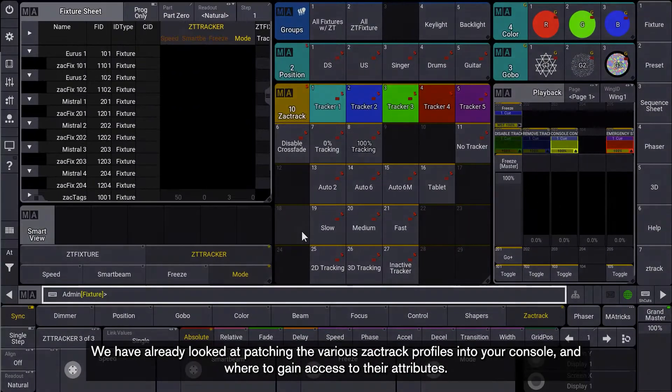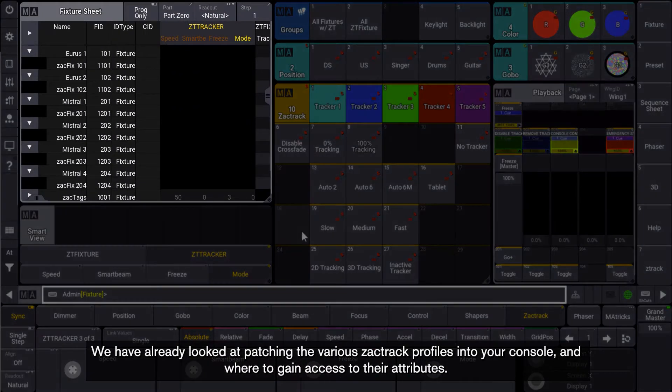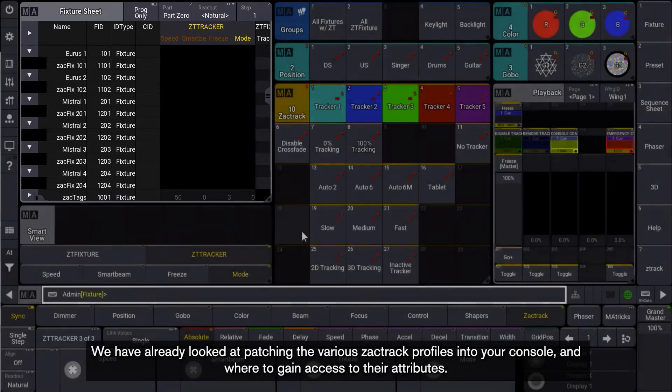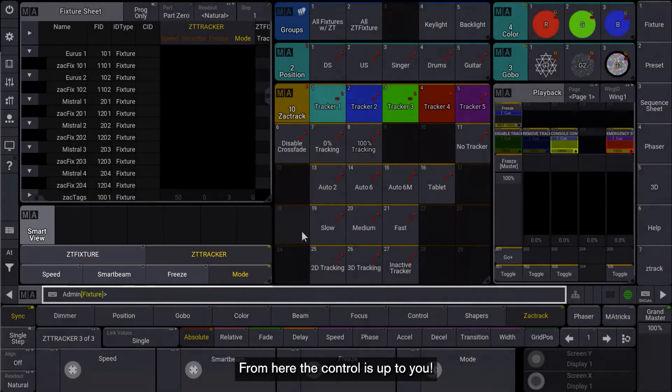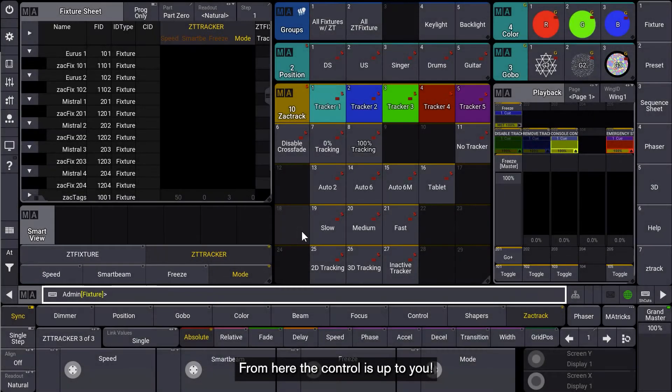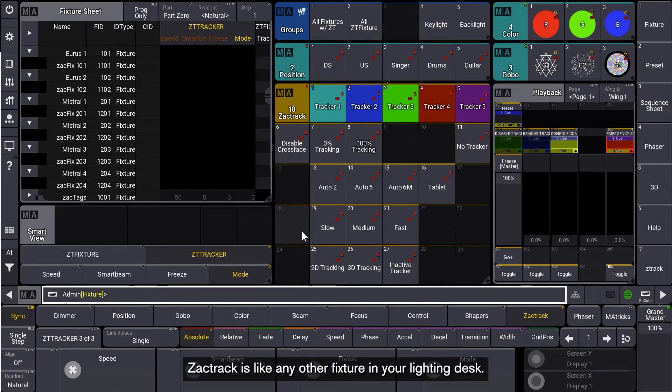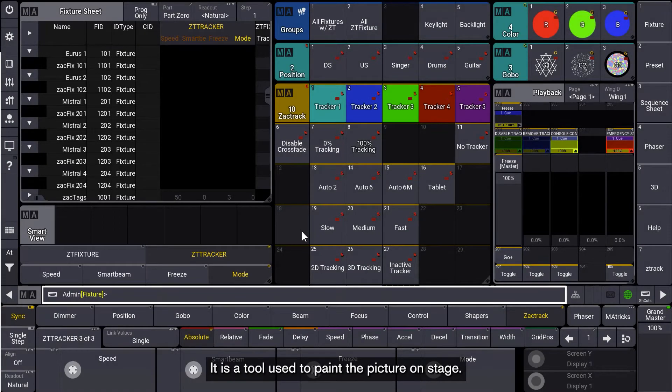We have already looked at patching the various ZACKTRACK profiles into your console and where to gain access to their attributes. From here, the control is up to you. ZACKTRACK is like any other fixture in your lighting desk. It is a tool used to paint the picture on stage.